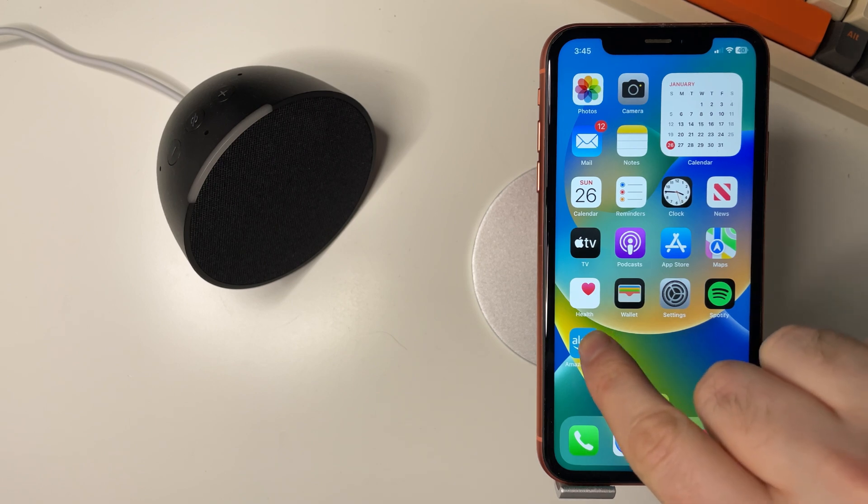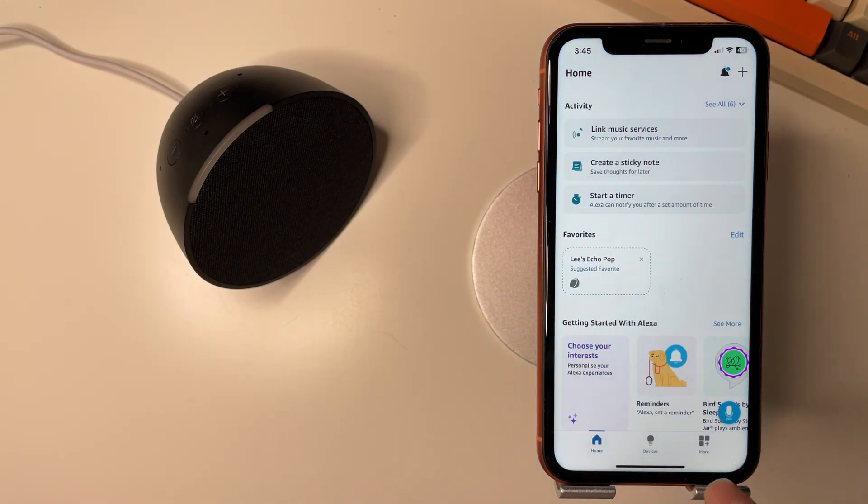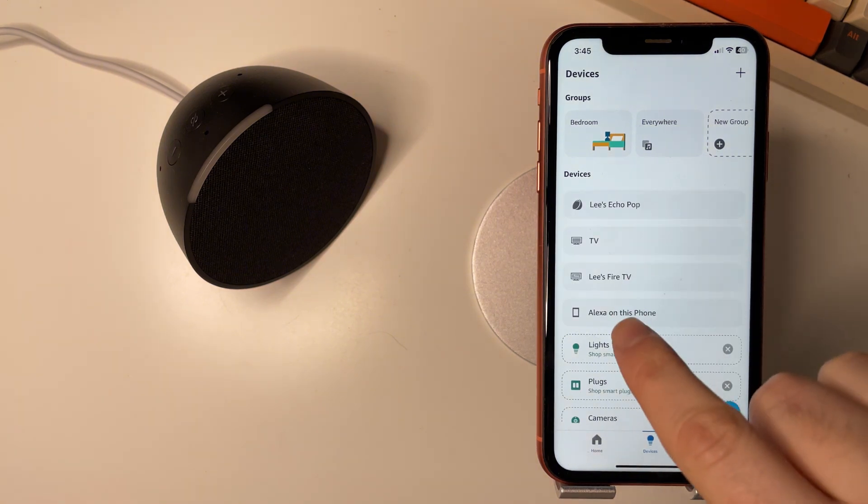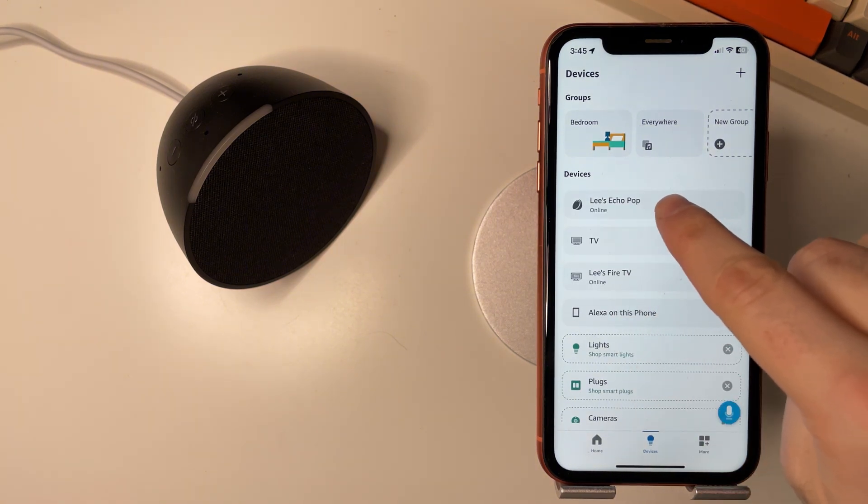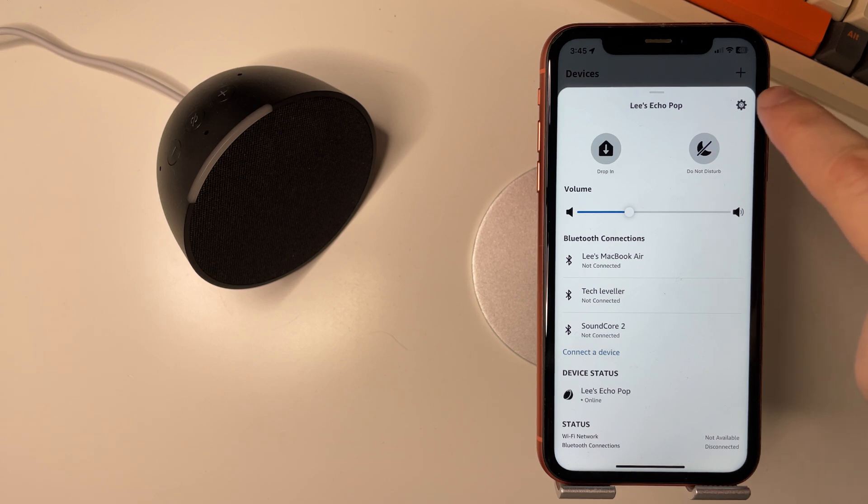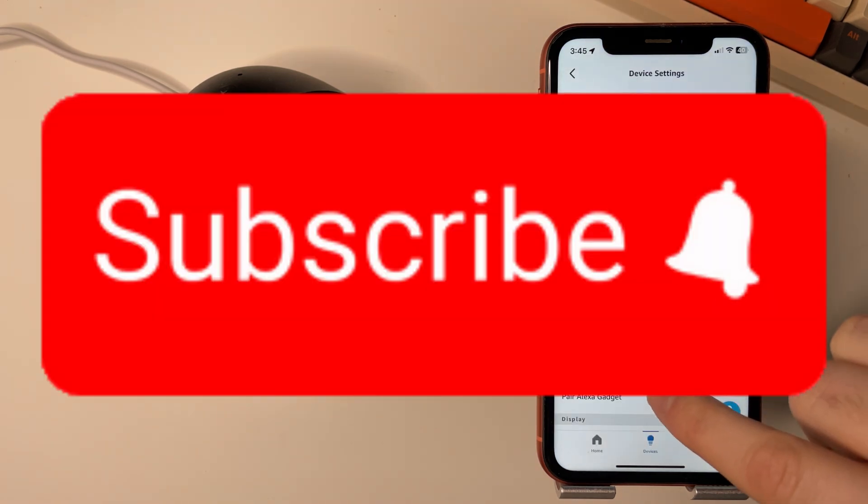So let's go into the Amazon Alexa app here then go to devices, select the device you want to change the location of so I'll select this echo pop here, press this cog here and come all the way down.